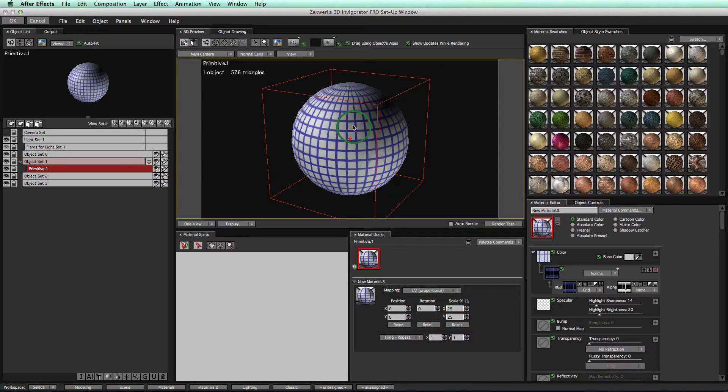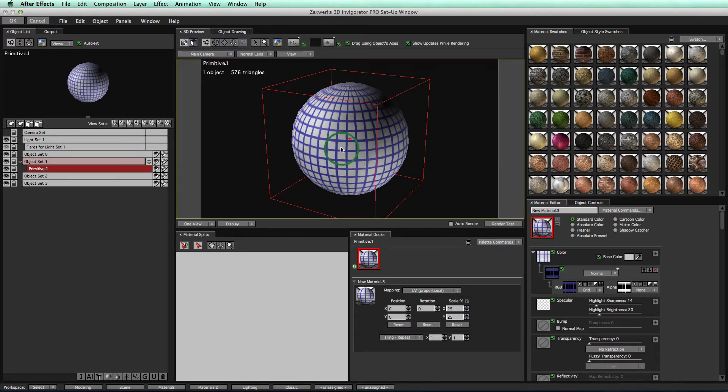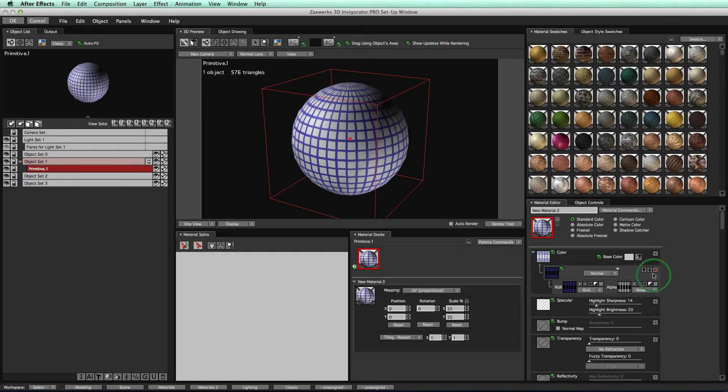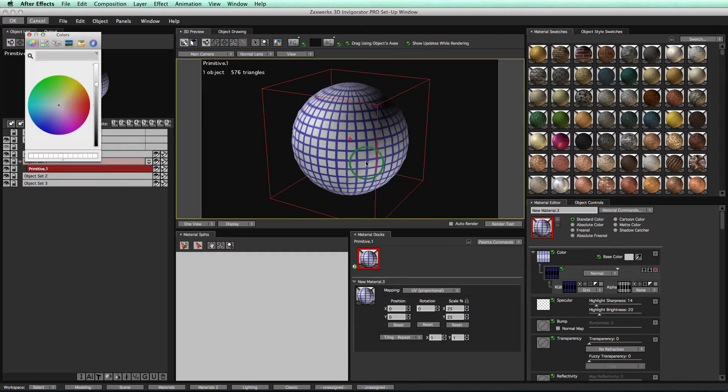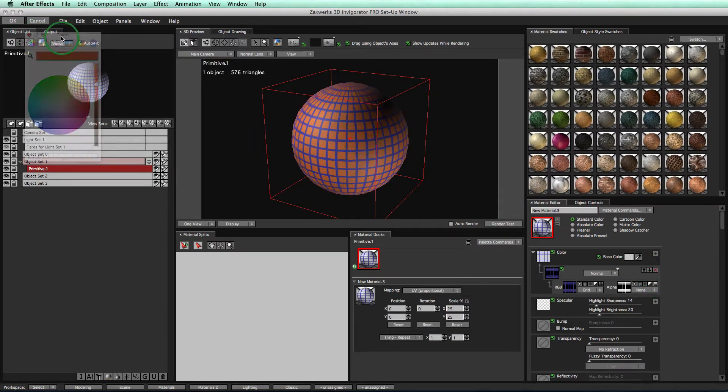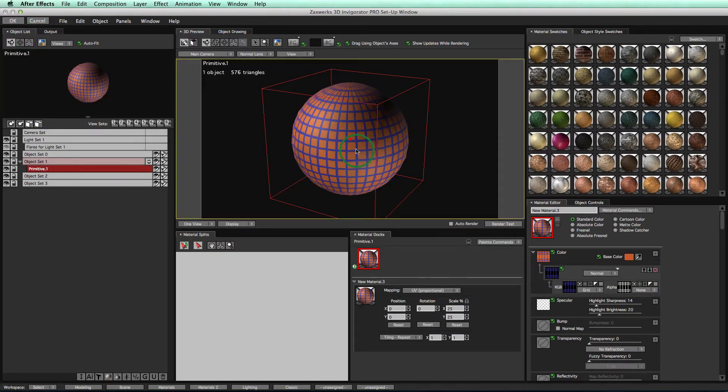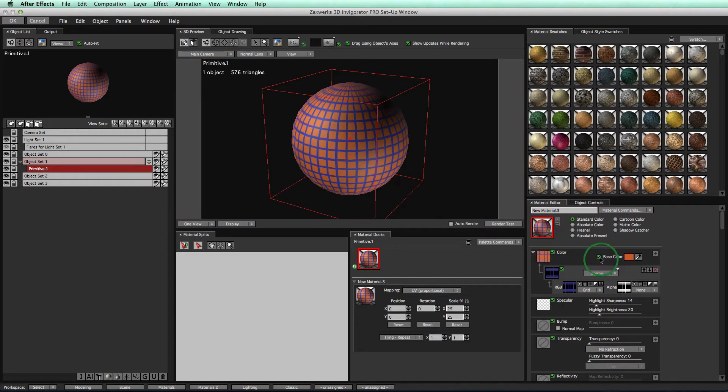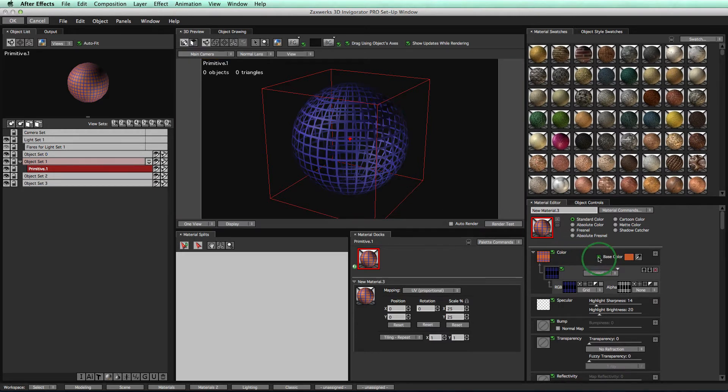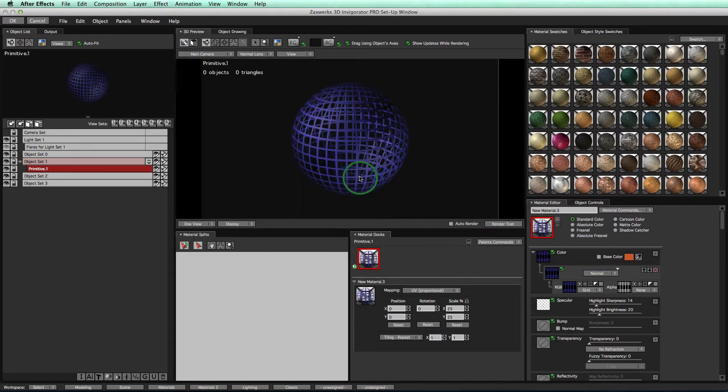However, in order to make it wireframe, we need to be able to see through the object, right? But we see this gray color. All this gray color is is the base color. So if I change this color, you'll see it update automatically. A quick way to get rid of it is just to turn this base color off. And just like that, when I hit Render Test, look at that.